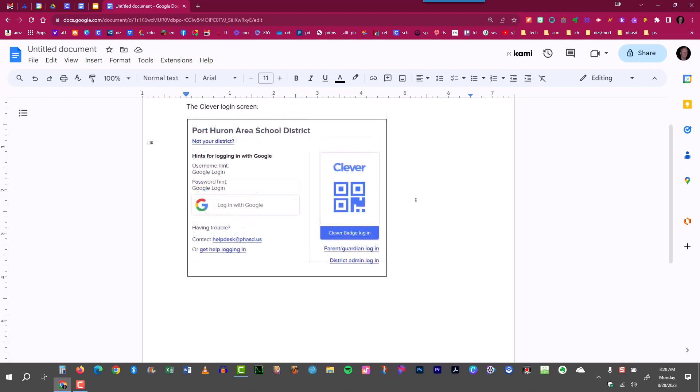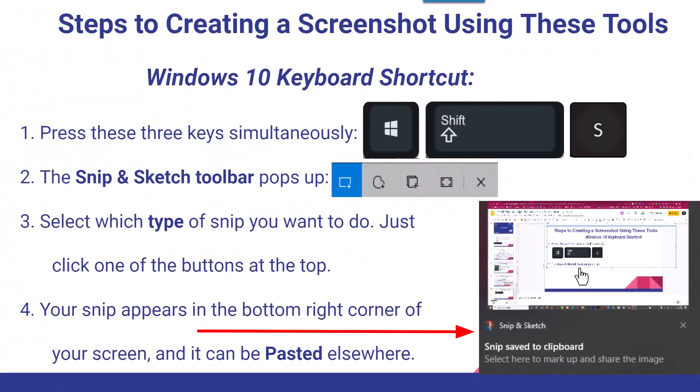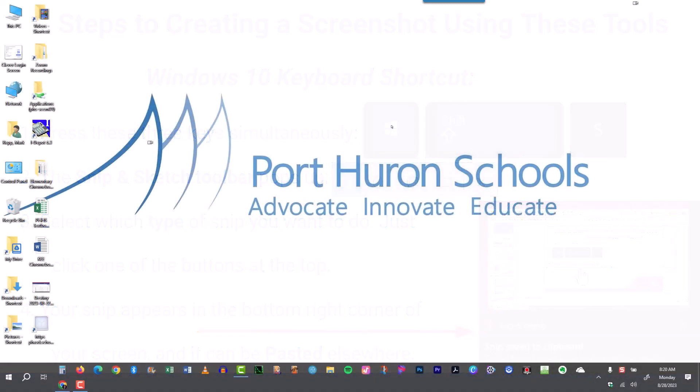While this is probably the quickest way to create a screenshot, it doesn't give you all the options that you have with Snip and Sketch. And you have to remember the keyboard shortcut to use. So there's a bit of a trade out there. But those are three ways that you can create screenshots during the school year this year. Thanks for joining me.